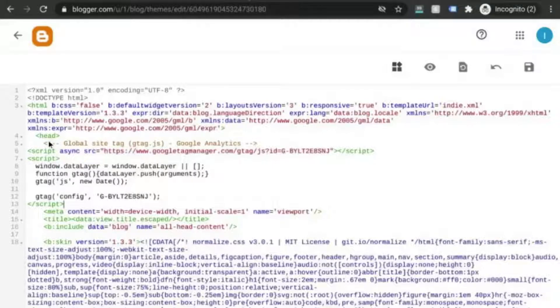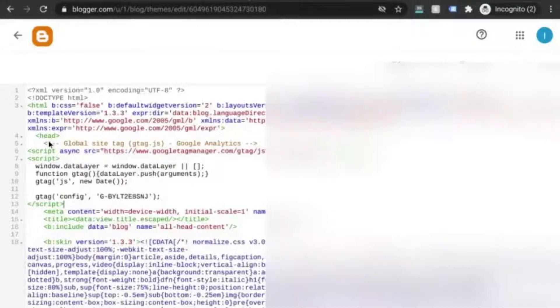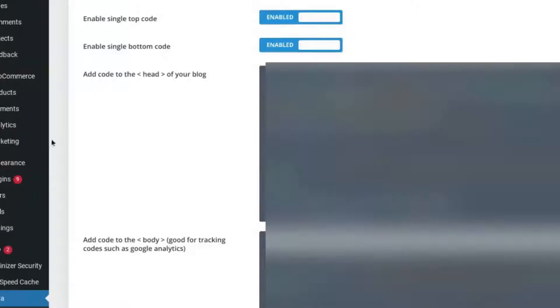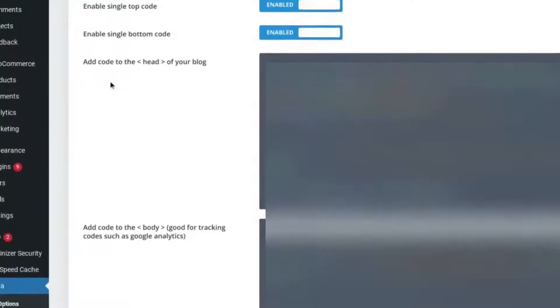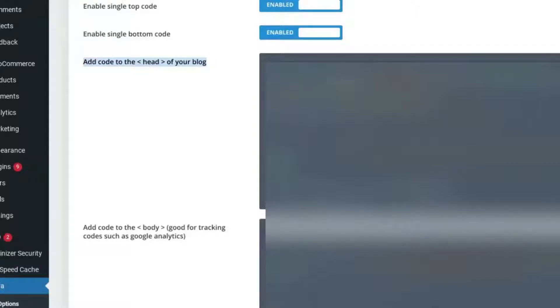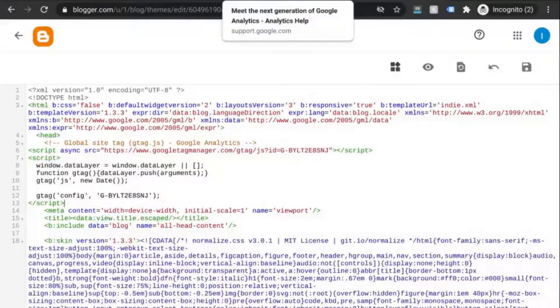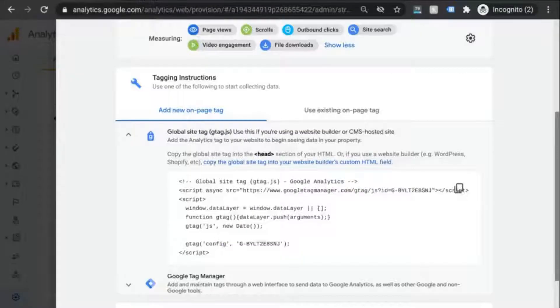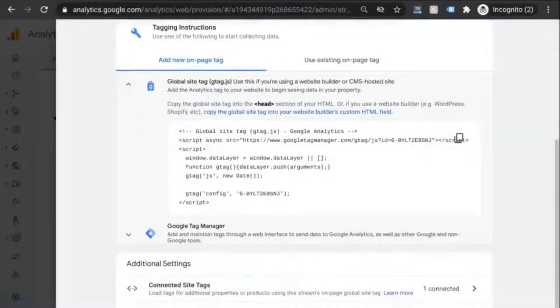in WordPress with the Divi theme, in these settings here, there's a section to specifically add code to the head tag of your blog. And this is where I would paste my code for Google Analytics.